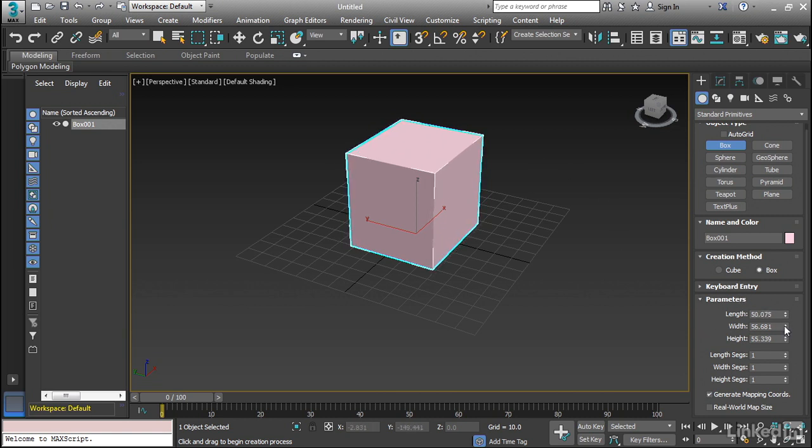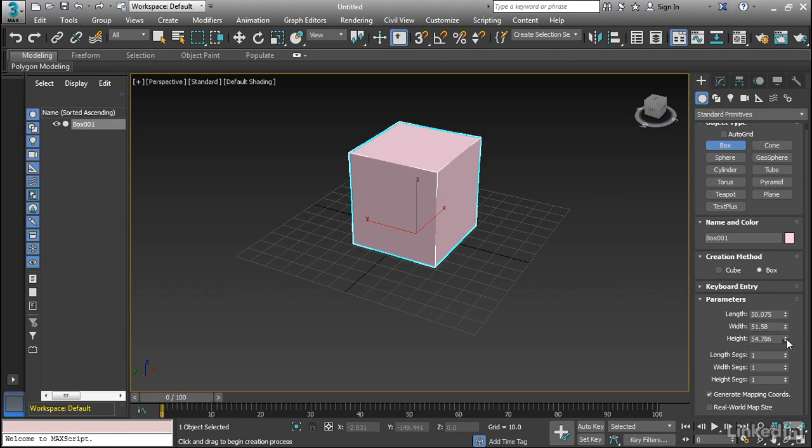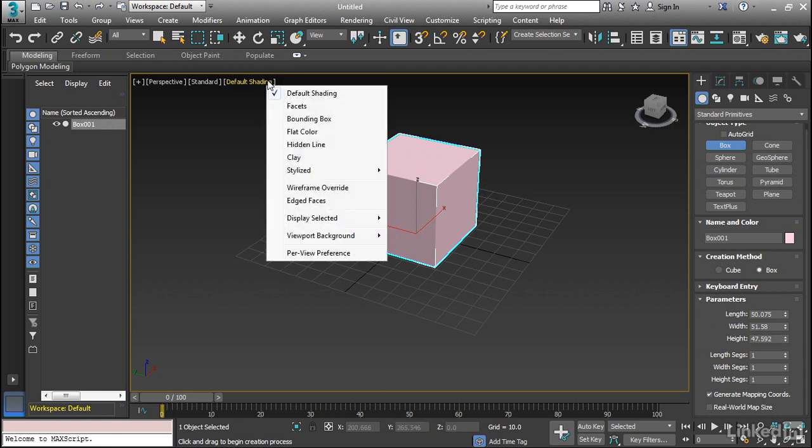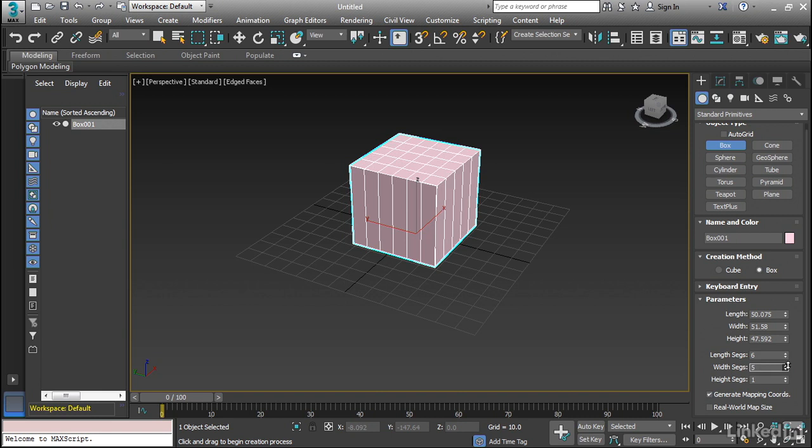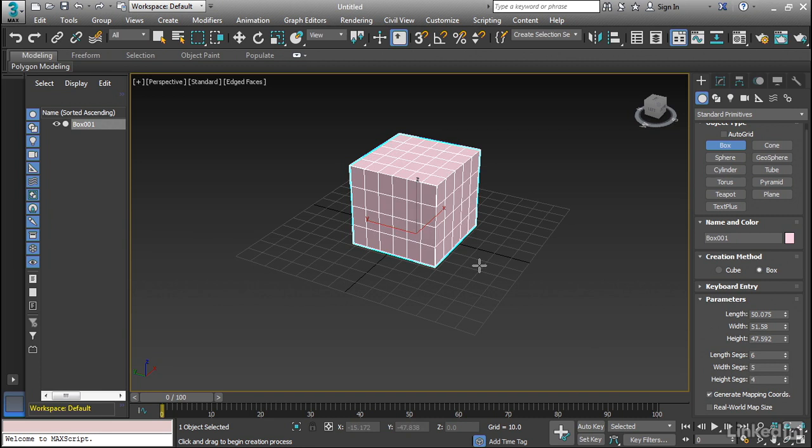So if I want to change the length, the width or the height, I can either dial them in or type them in. Now we can also add detail, but in order to see that I need to make sure I have edged faces turned on. And so if I want, I can add detail to the length, the width, as well as the height. And this detail can be used in modeling. So if we want to reshape this, we may need to have a specific amount of detail in order to do that.